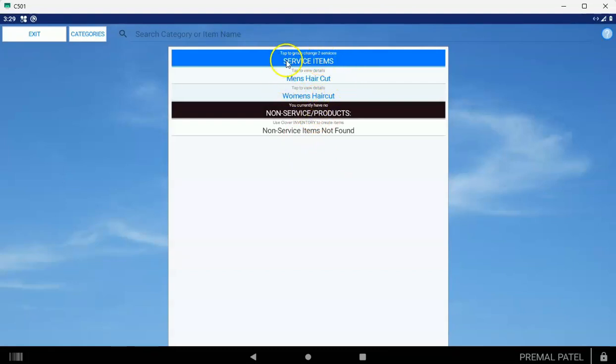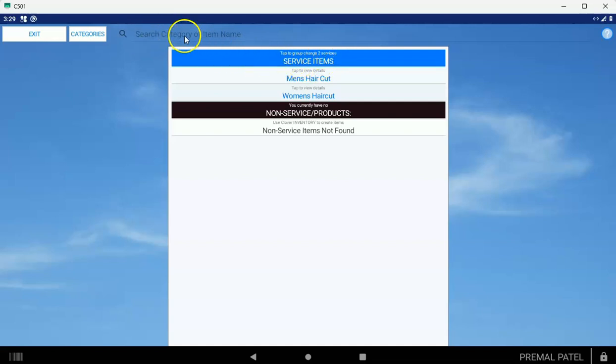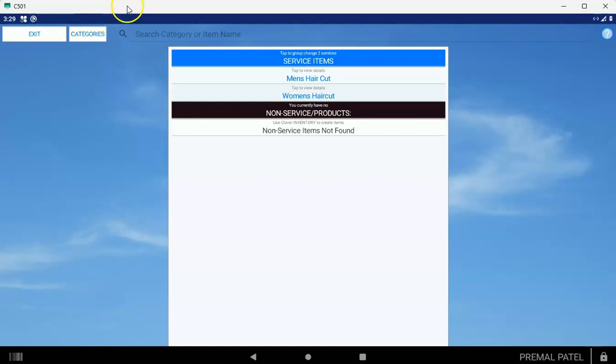You can group change them. You can search items if you need to also. You can group change just the searched items if you tap on the banner also. When you're done with this, what I want you to do is text 469-269-2053 with I've Done Step 2. We're going to call you right back and give you another video, take you through Step 3. Just text us 469-269-2053 when you've finished Step 2, and we'll take you to the next step.